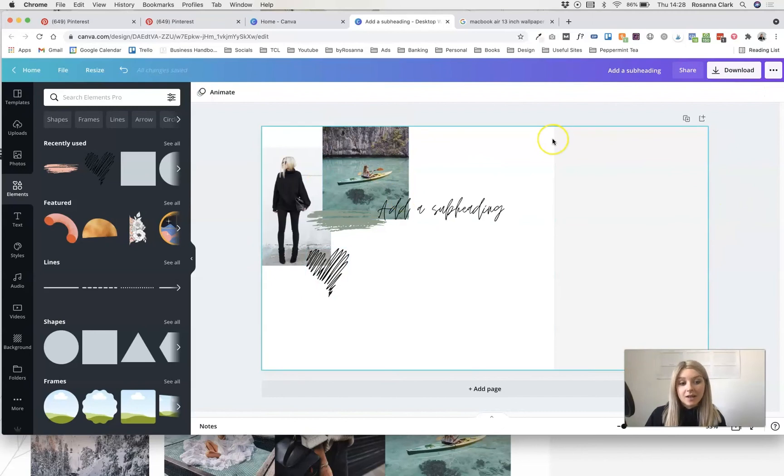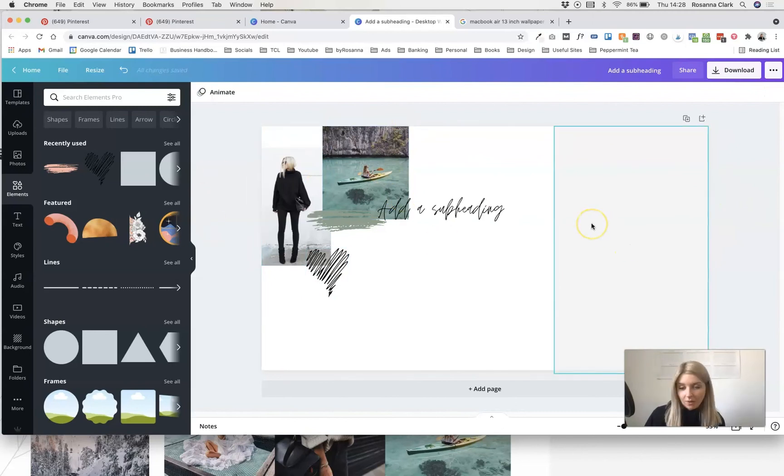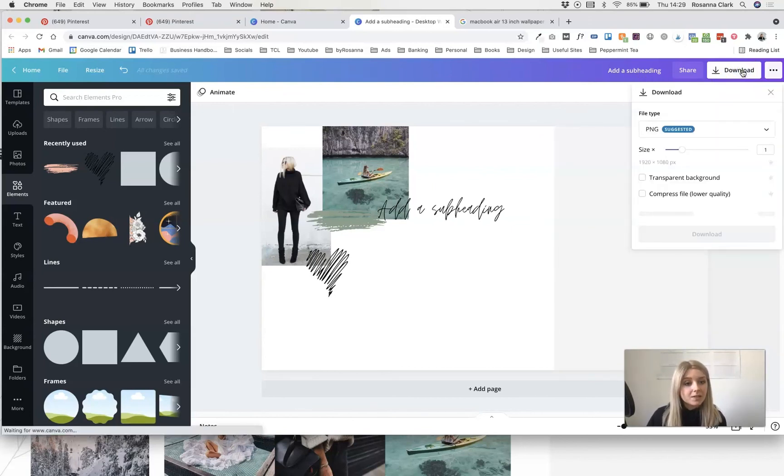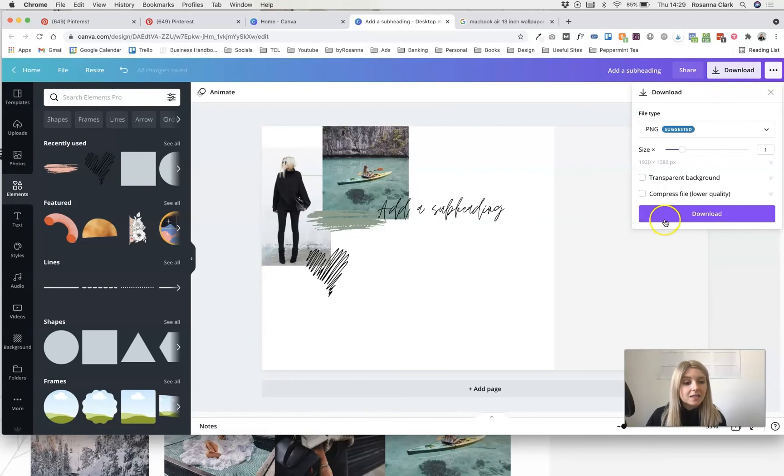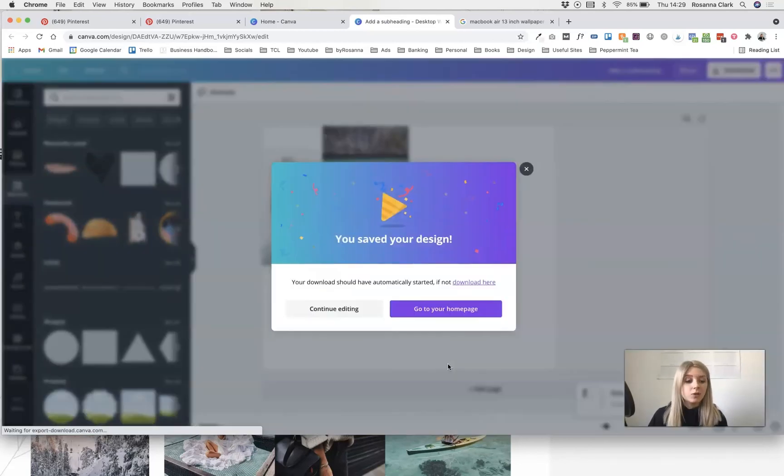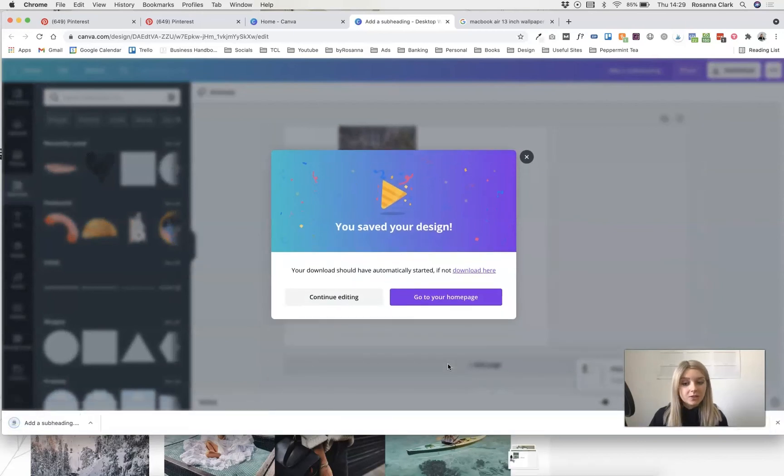So clearly this isn't the finished result but just for demonstration purpose all we need to do once you are finished is click the download button and click download and it will download this file to your computer ready for you to use as your desktop background.